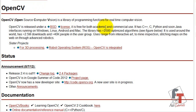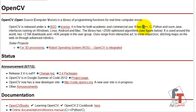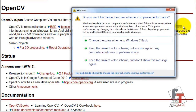It's a pretty popular library because it's cross-platform — it works on Windows, Linux, Android, and Mac — and it provides interfaces for various languages such as C++, C, Python, and Java.